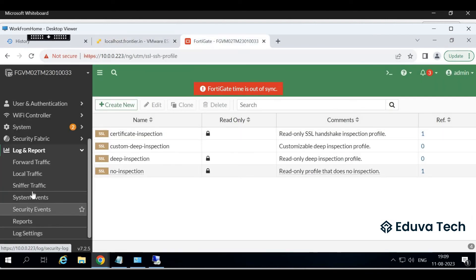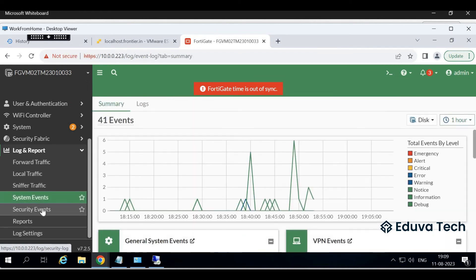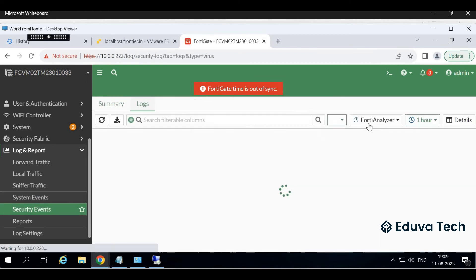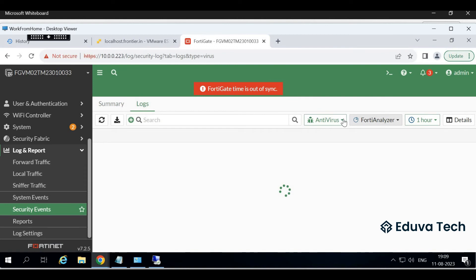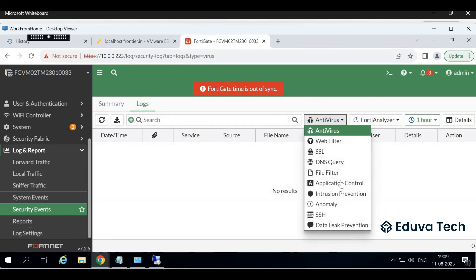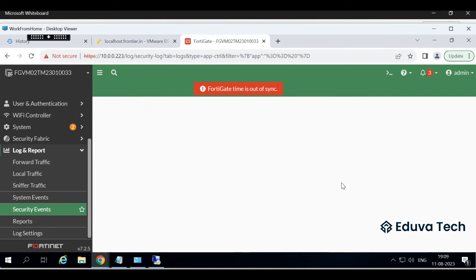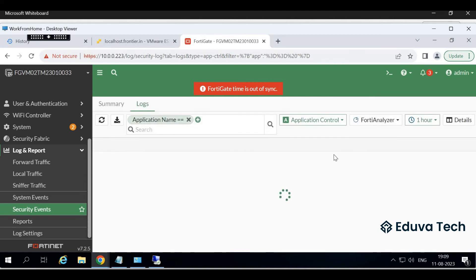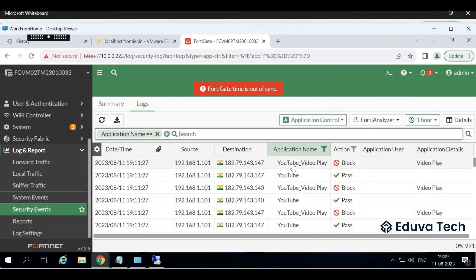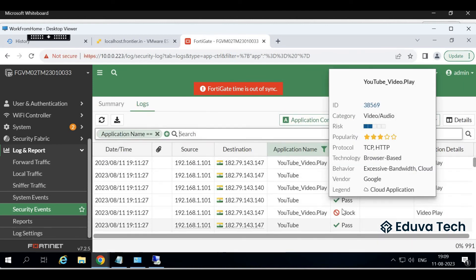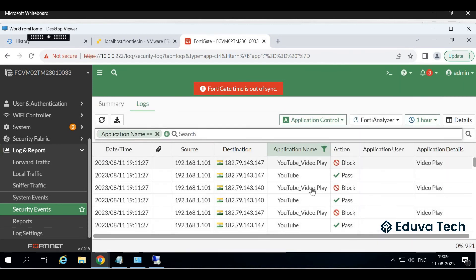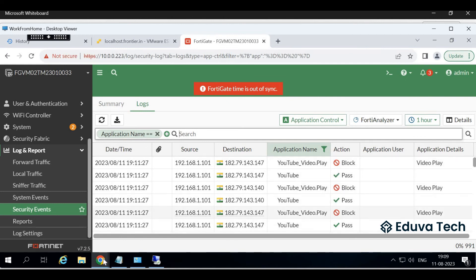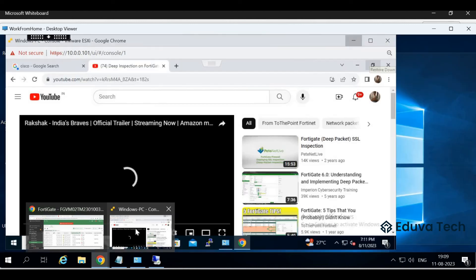Go to Logs and Reports, Security Events, Security Events Logs. We are blocking using application control. Just wait for a while. You see YouTube Play is blocked, but YouTube is able to open but play is blocked. Let's verify another use case now.